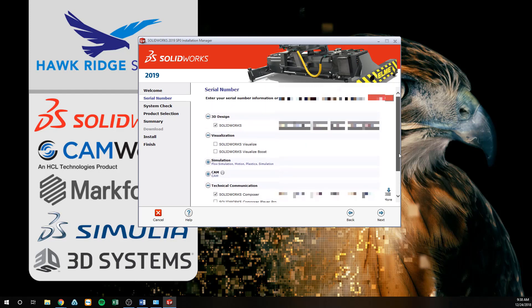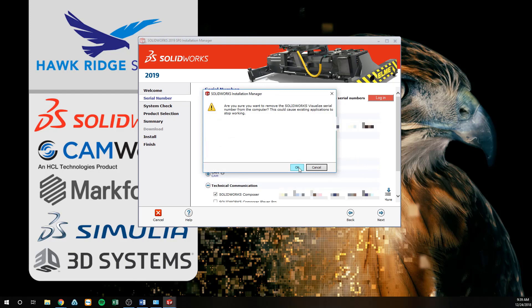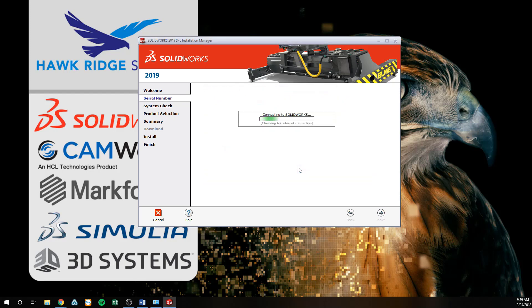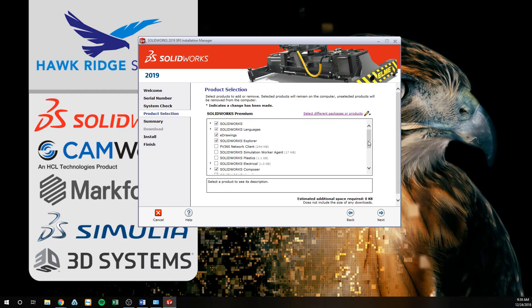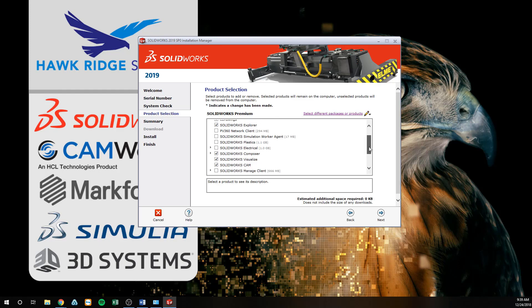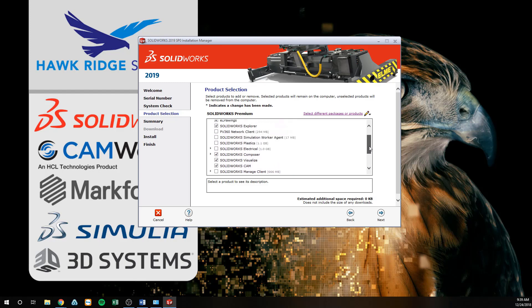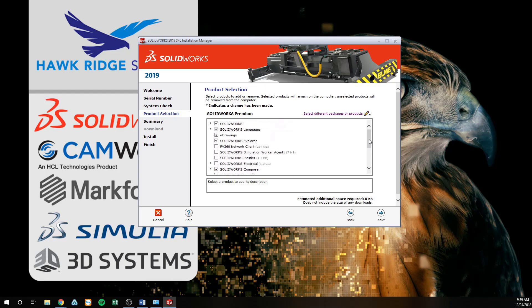After the new licenses are entered, click Next to continue. The manager will do a quick check of your system to see what you currently have installed, then bring you into the Product Selection tab. Here you can toggle on the checkboxes associated with the add-ins that you wish to install. Each time you click on a checkbox, the estimated size will increase in correspondence to the add-ins selected.